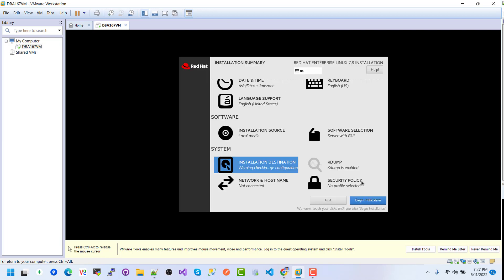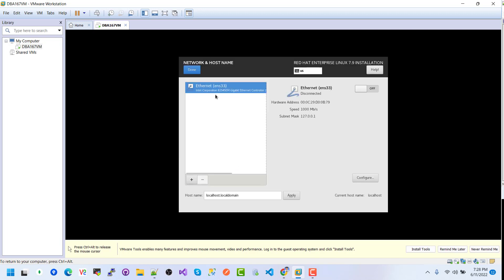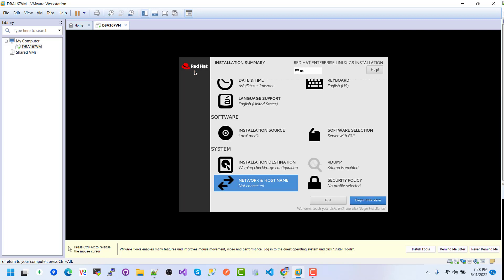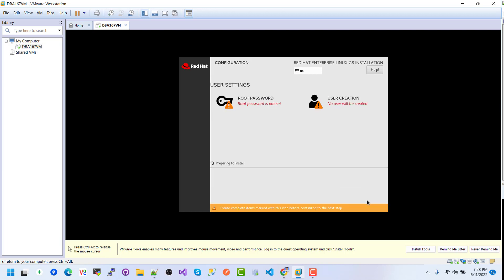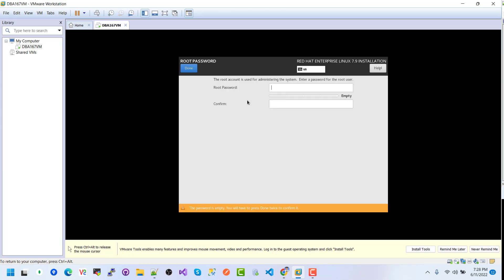Here we see the full configuration summary — click Accept Changes. We will configure network and host name later. Just click on Network and Host Name — we can see ENS33. Then click Begin Installation.